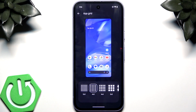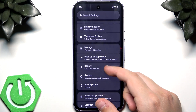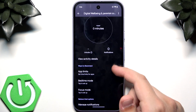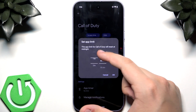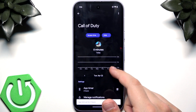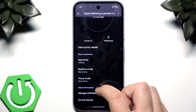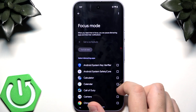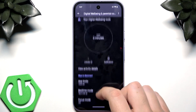Next is Digital Wellbeing — basically an app limiter, great if the phone is for a child. Go to Settings, scroll down to Digital Wellbeing and Parental Controls. Under App Limits you can set a timer — for example, two hours per day for a game like Call of Duty, resetting at midnight. You also have Bedtime Mode, Focus Mode to block distracting apps, notification controls, Do Not Disturb, and more.